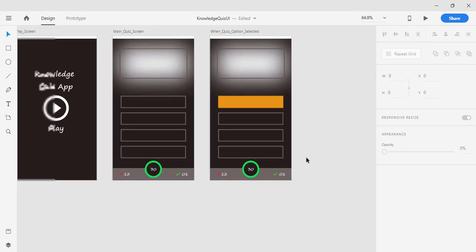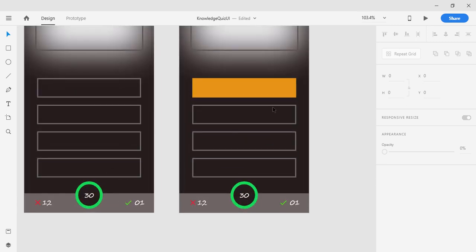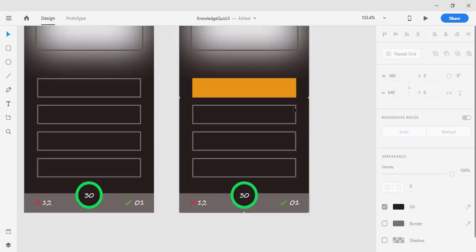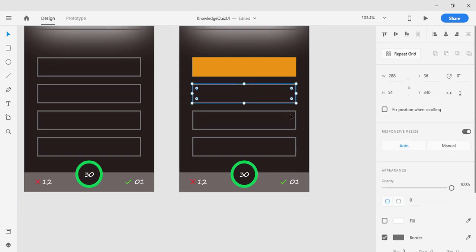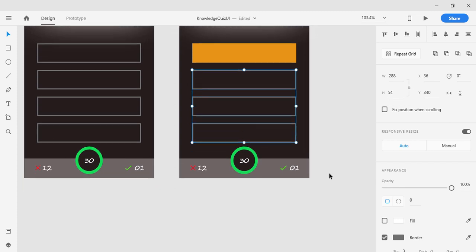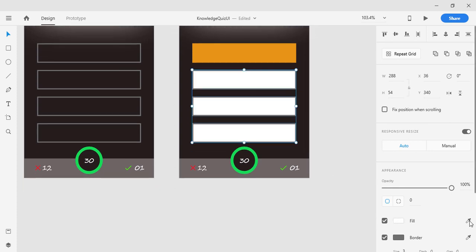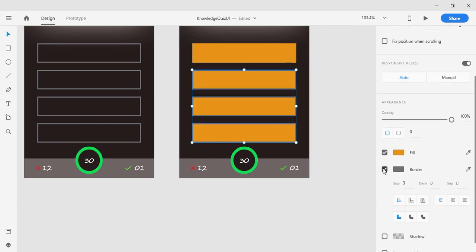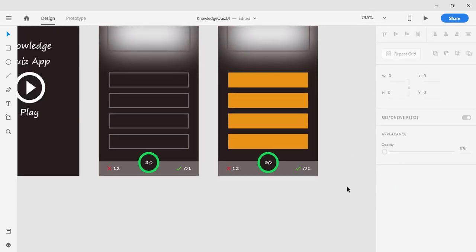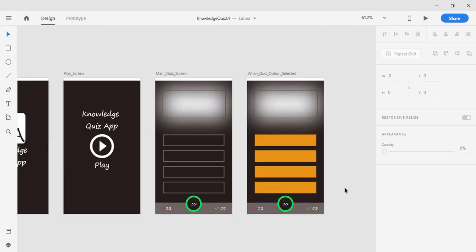I'm going to do the same with all the other options as well. I'll select them using the Shift key, fill them with the same yellow color, and remove the border. This makes the selectable quiz option screen — that's the whole design for the selected quiz option state.